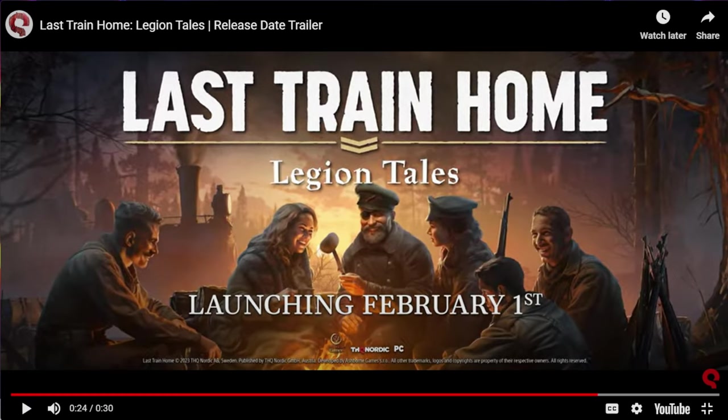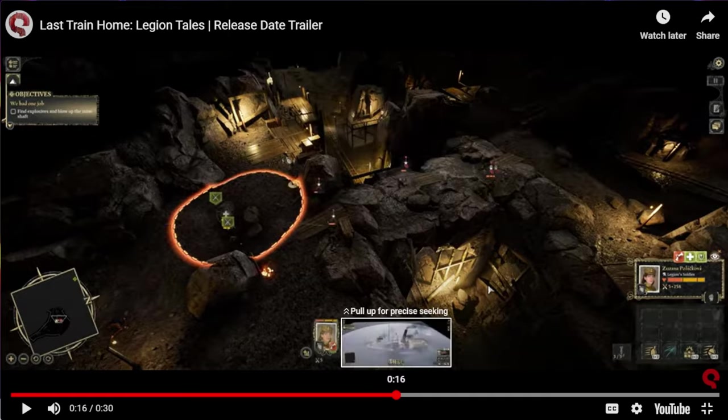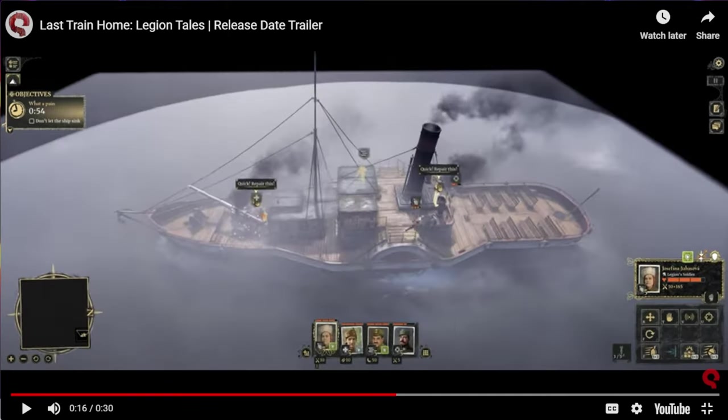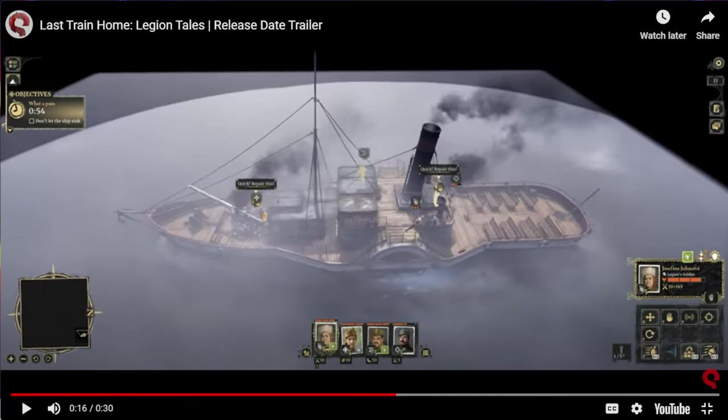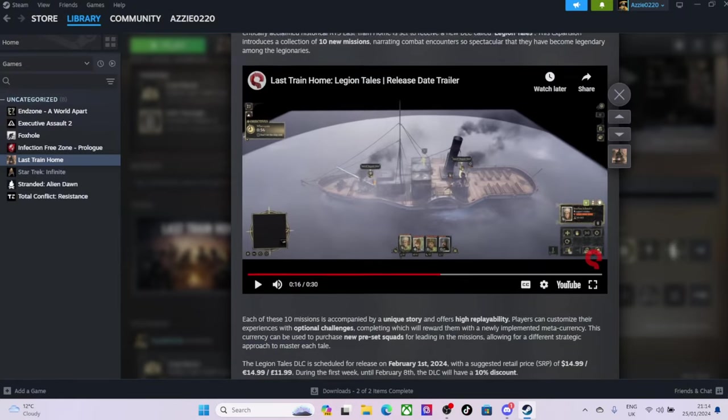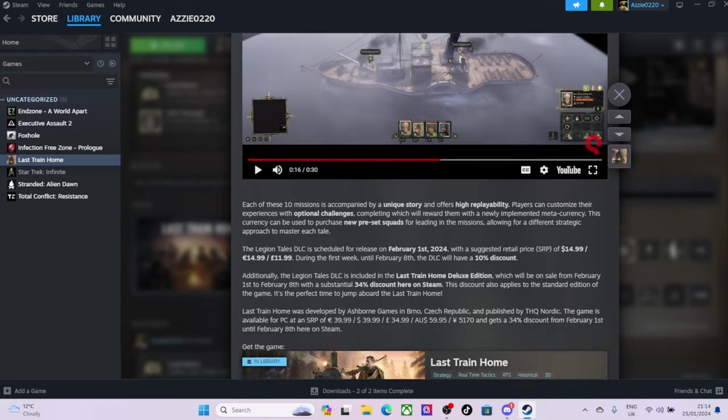Ah, there we go. And it's launching on the 1st of February. Did I see a ship in there? I did. Look at that. Where's the quality? Oh, I can't. Anyway, there's a ship there. I don't know if that's in the main game or not, but hey, there's a ship. That sounds pretty cool.